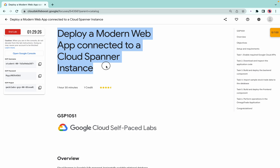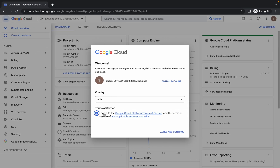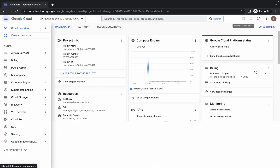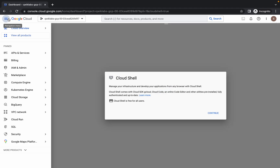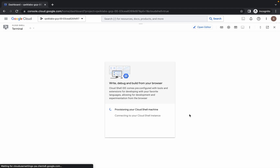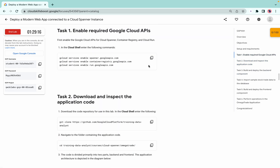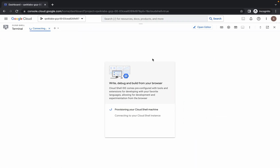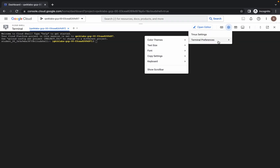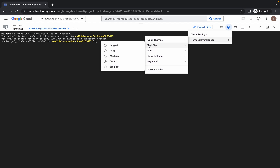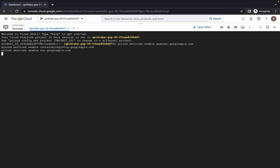Welcome back to the channel. First of all, just login with your credentials and activate your cloud shell — click on 'activate your cloud shell'. It will take a couple of seconds, just wait for that. Now come to task number one and copy the first command. Let me just increase the text size. Run the first command, click on authorize, and wait a couple of seconds.